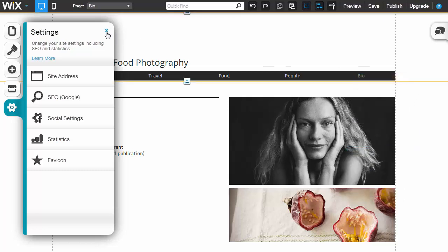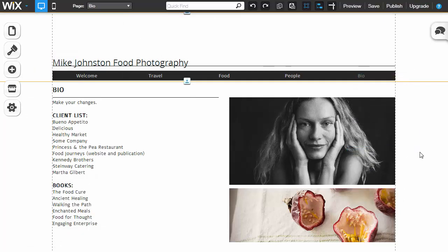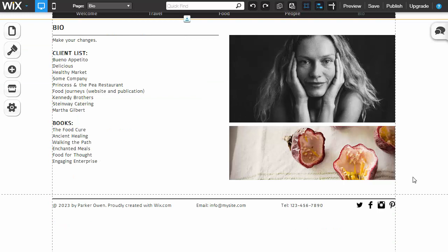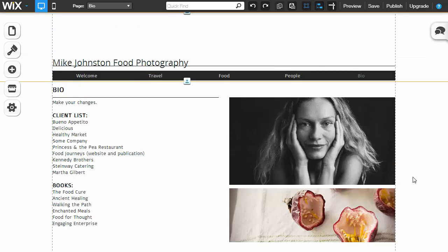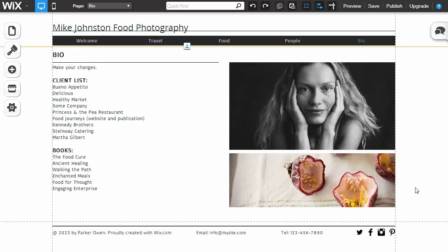And that ladies and gentlemen is how to set up a portfolio website with Wix in under five minutes. If you like this video, please click subscribe below if you're on YouTube or Vimeo. If not, if you're on one of our website posts, please feel free to share the post or leave a comment below. Let us know what you thought or if there's anything you'd like to see in future videos. Thanks very much.